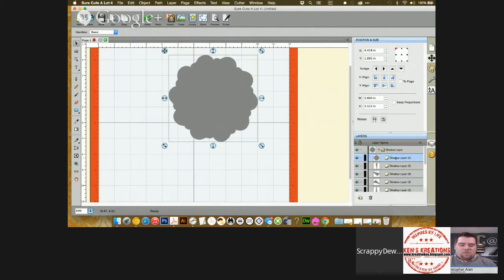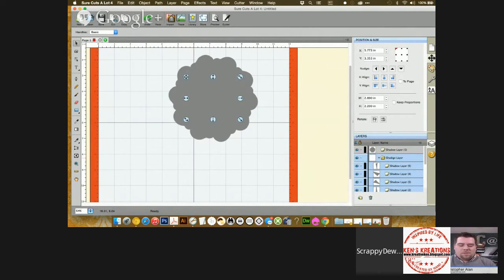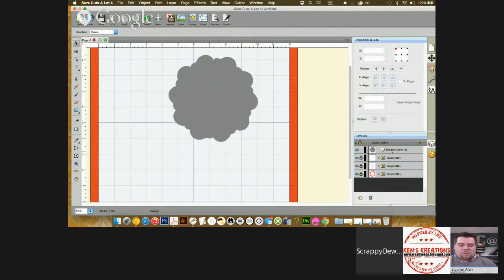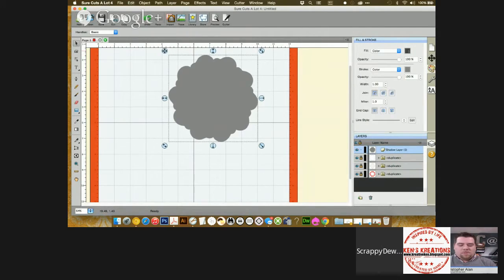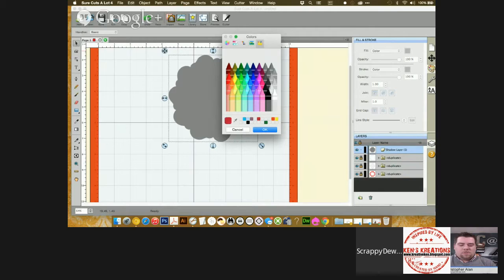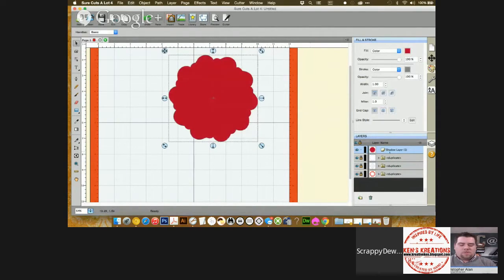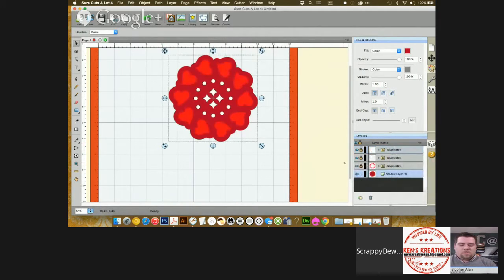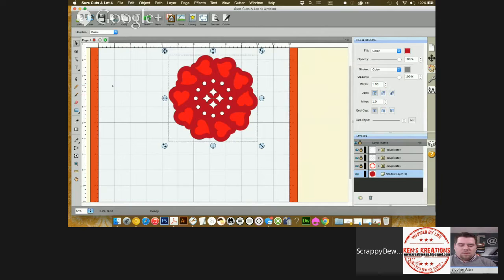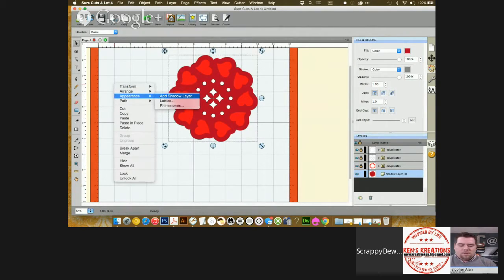I'm going to move the layer up to the top above the folder. I'm going to click on the shadow layer and delete all those. And I'm going to change that to red. And I'm going to move my layer to the bottom. Then I'm going to click on this layer and we're going to do another shadow — go to appearance and add a shadow layer.